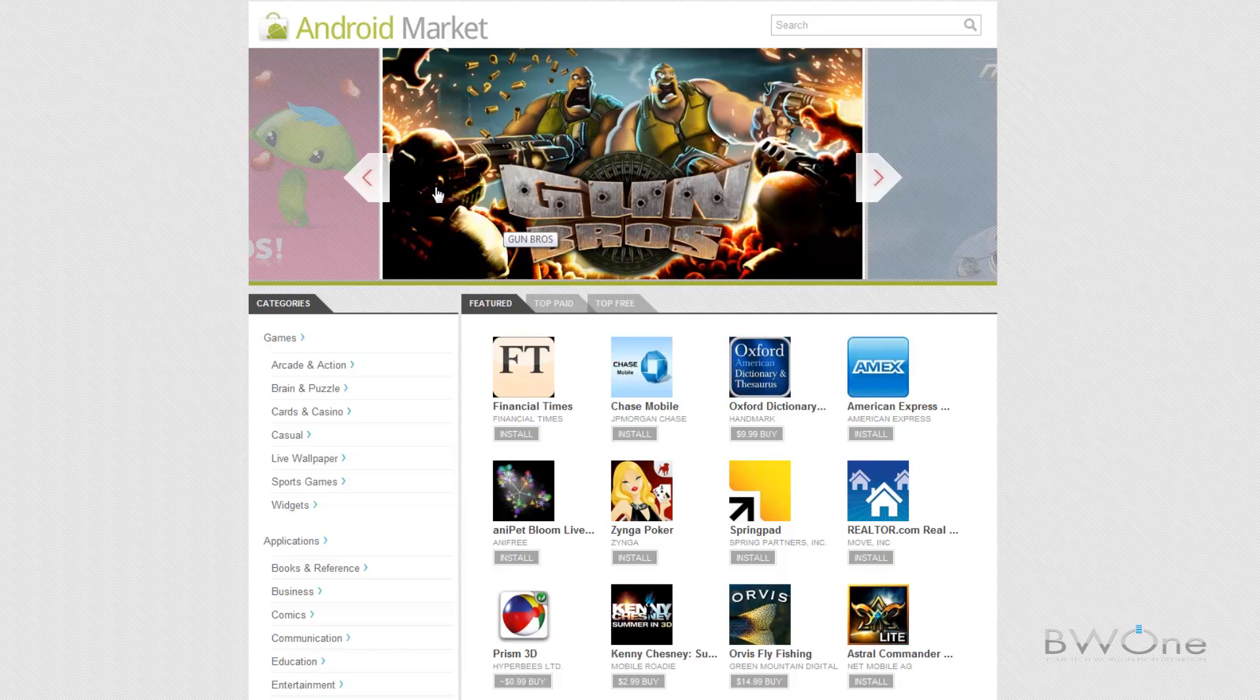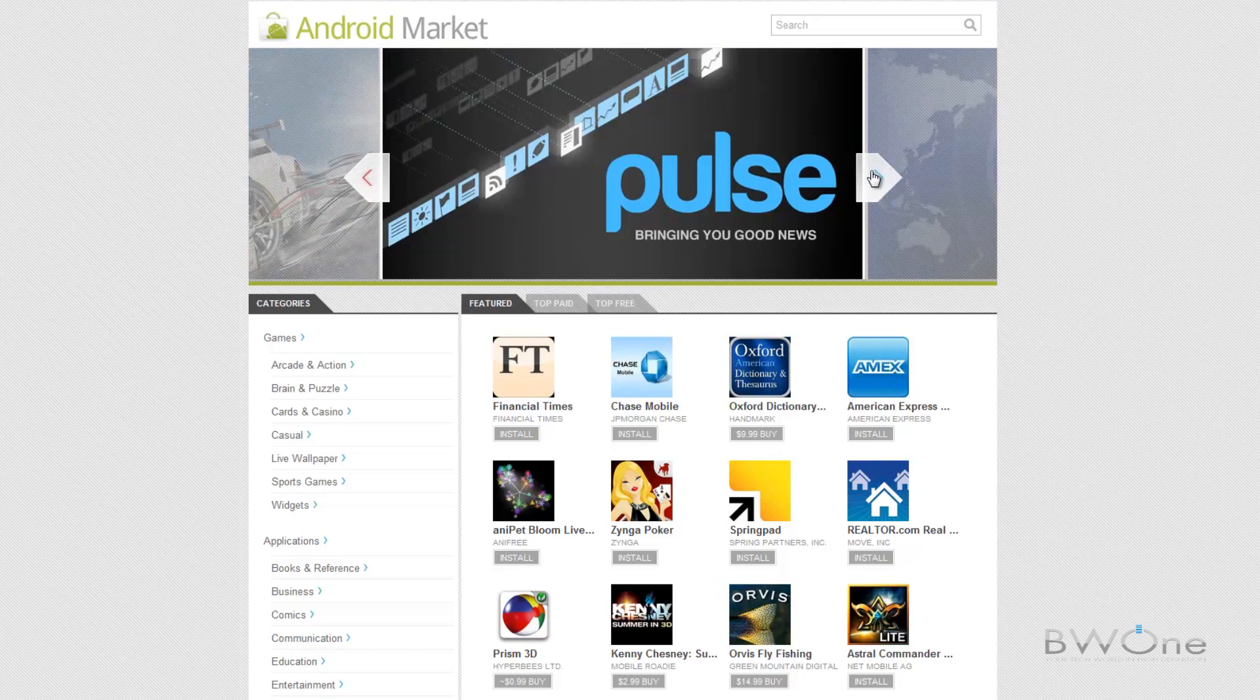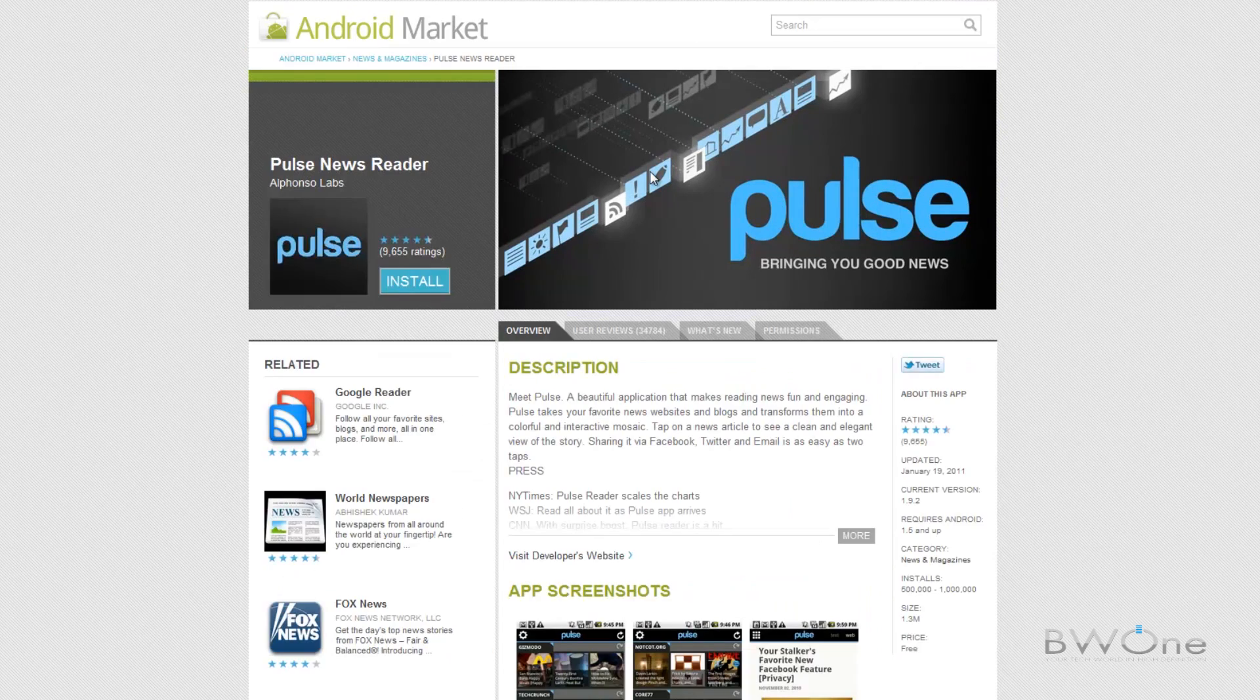Now what's pretty cool is the way you download it. You sign in with your Google account and this does work with Google Apps accounts by the way if you're a Google Apps user.